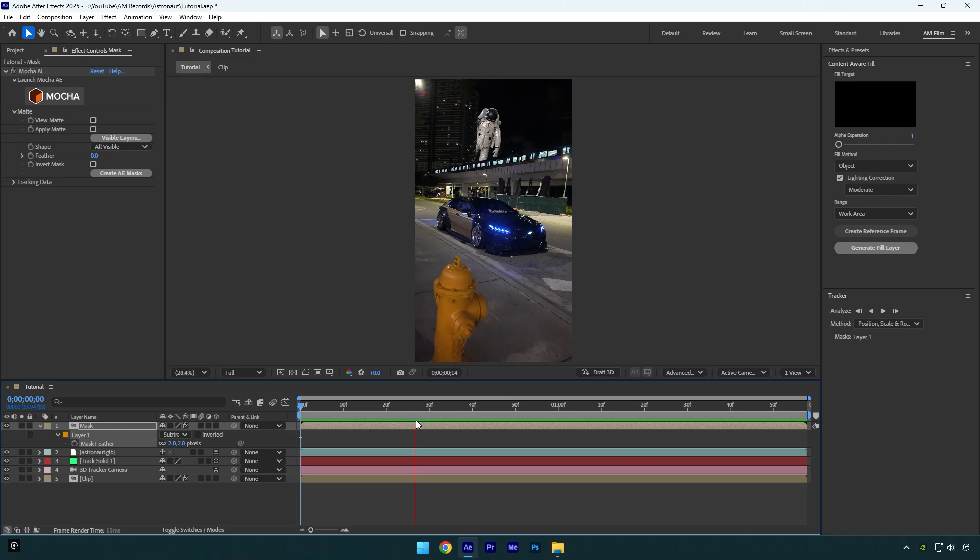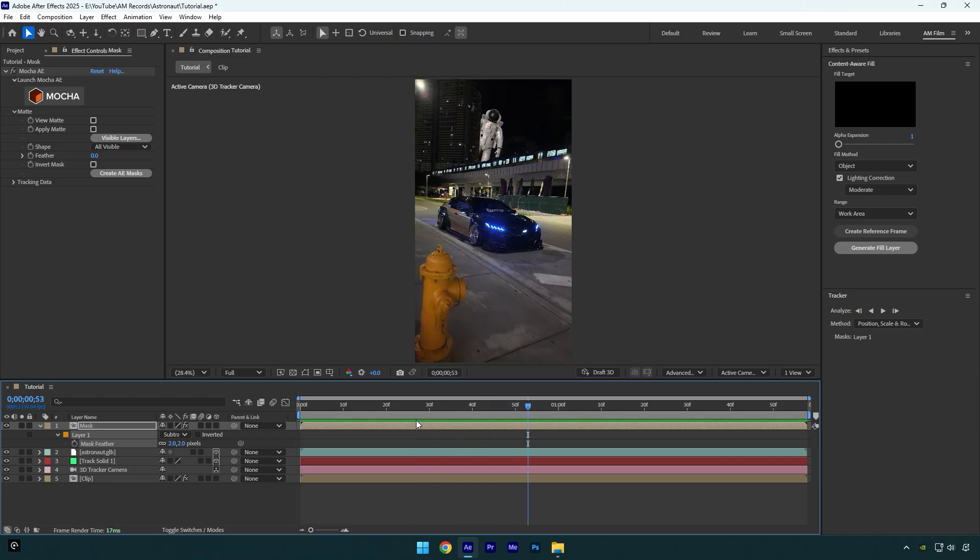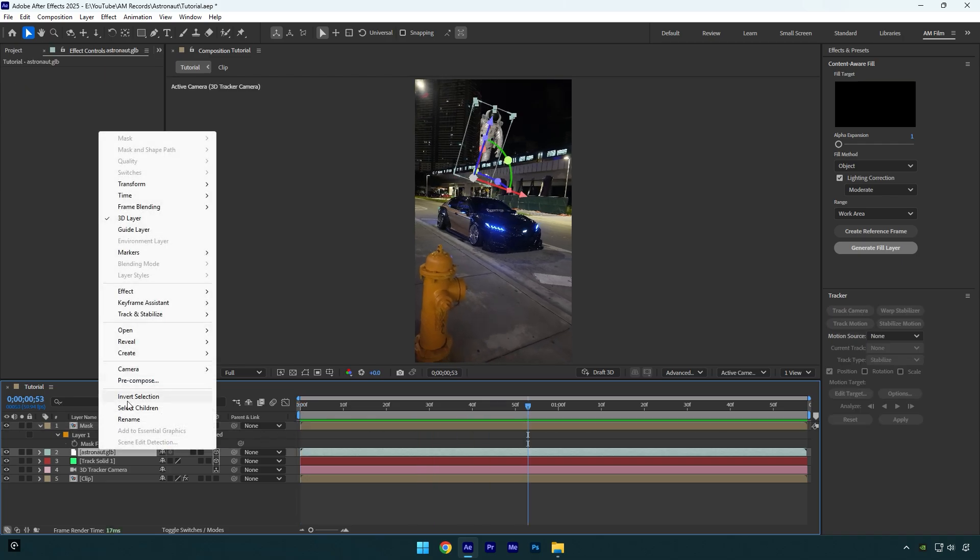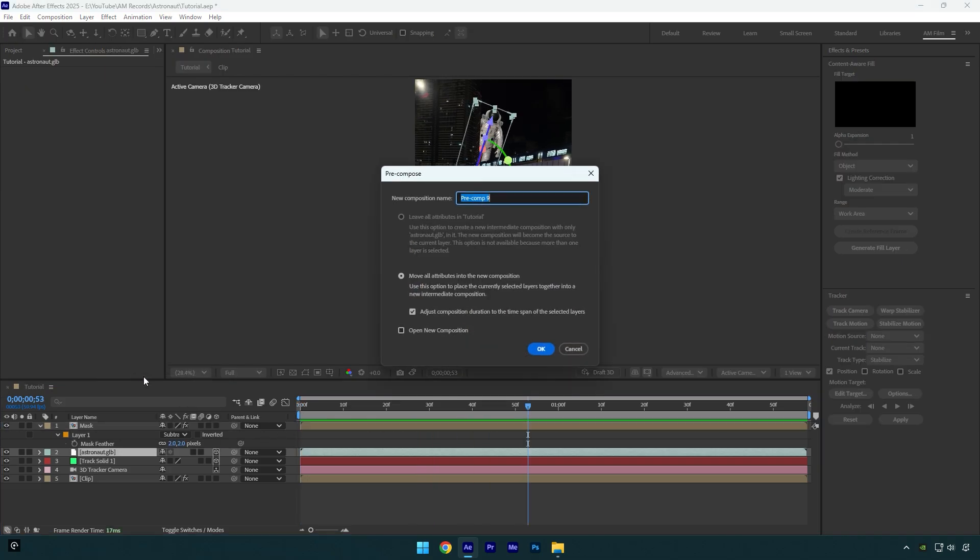And finally let's add glow effect, but before make sure to pre-compose astronaut layer. Make sure move all attributes and adjust composition duration is selected and then rename it to astronaut and hit OK.